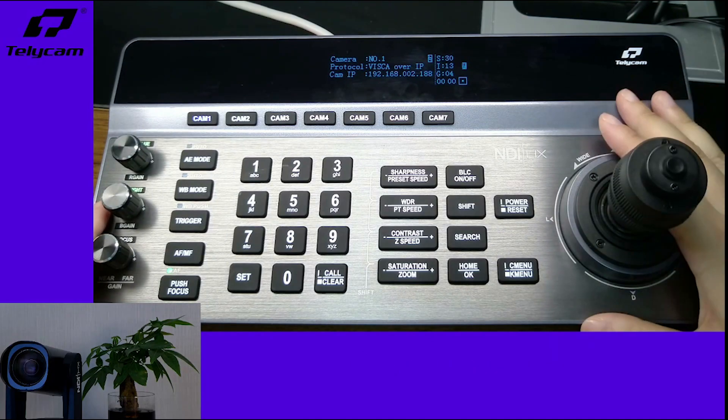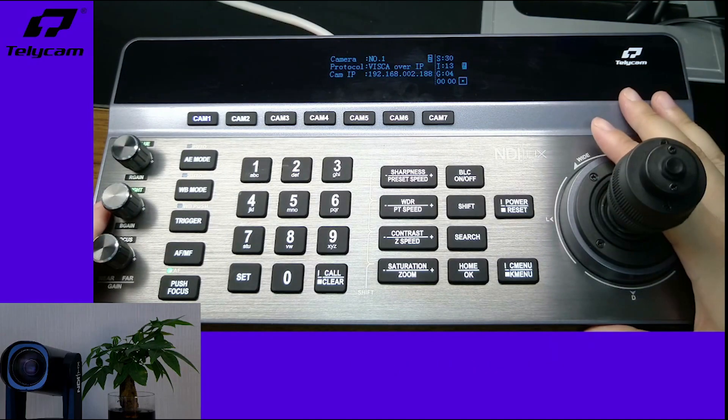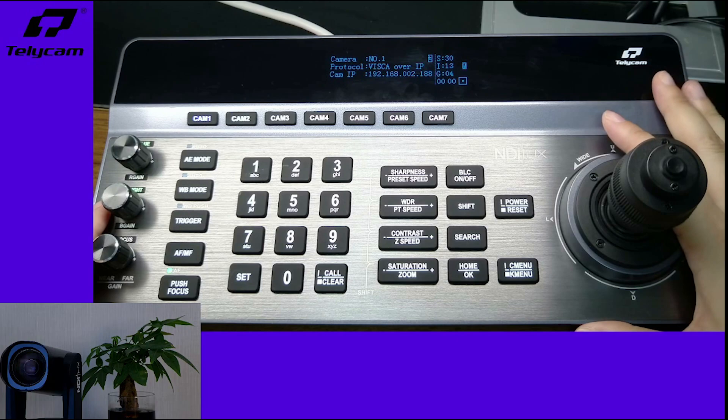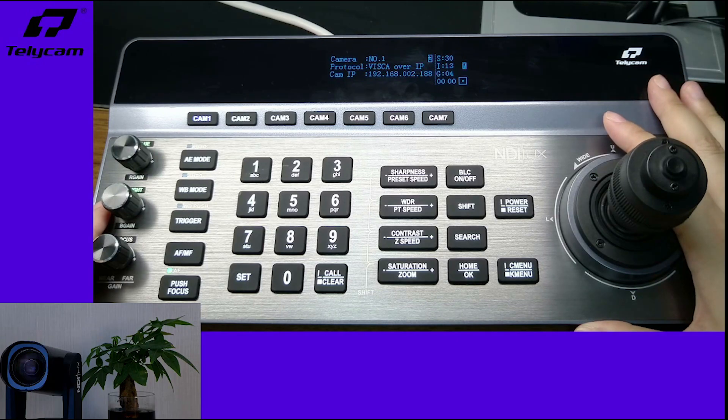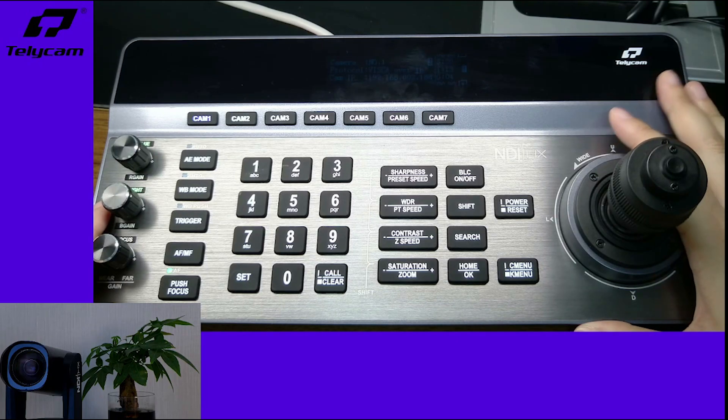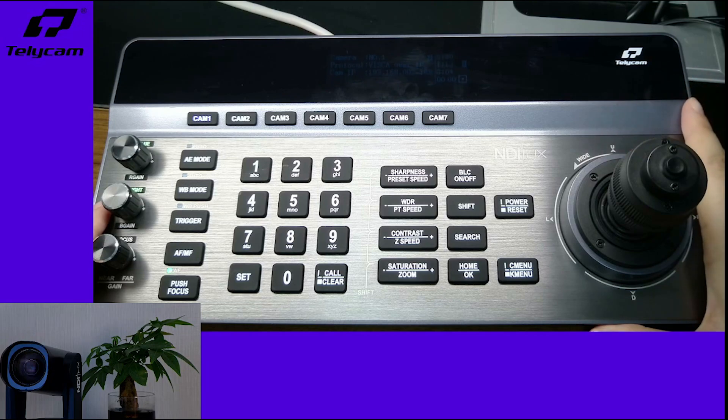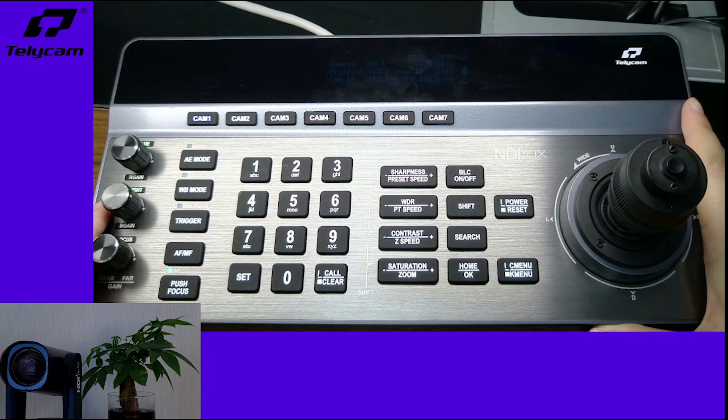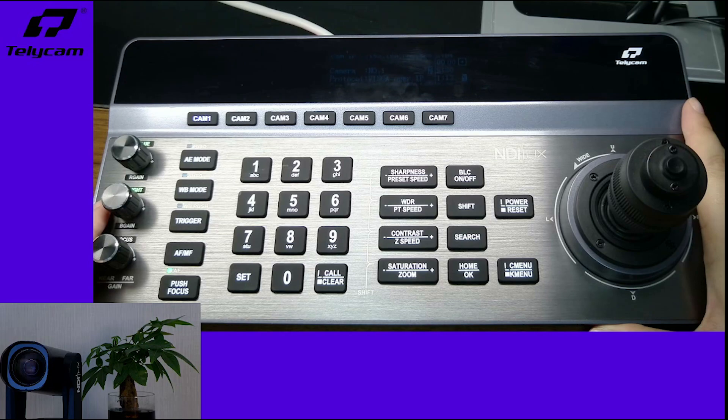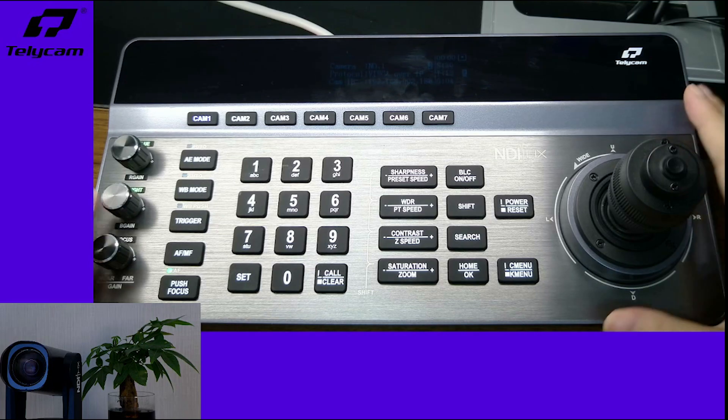This is how you set up presets with Telecam's NDI PTZ camera and controller keyboard. If you have any questions concerning Telecam's products, please feel free to drop us a comment below. We will see you in the next tutorial. Thank you.